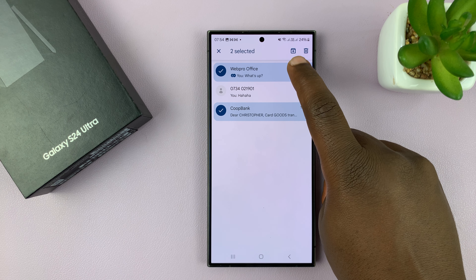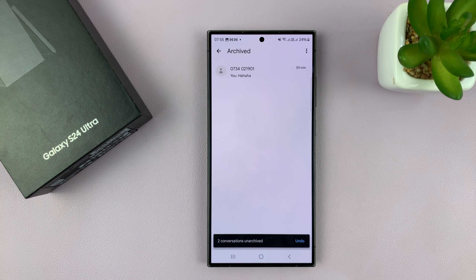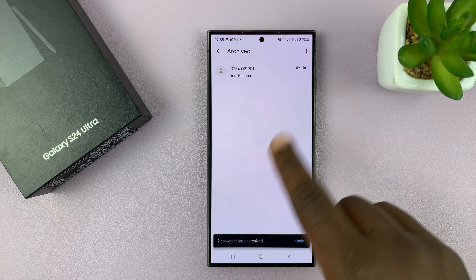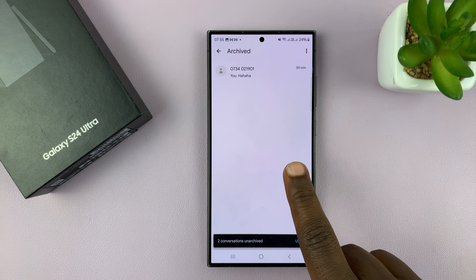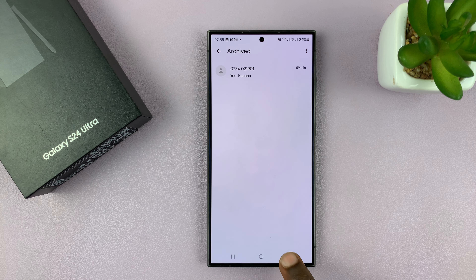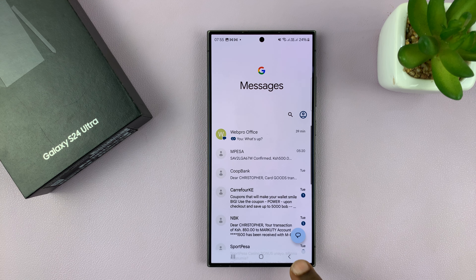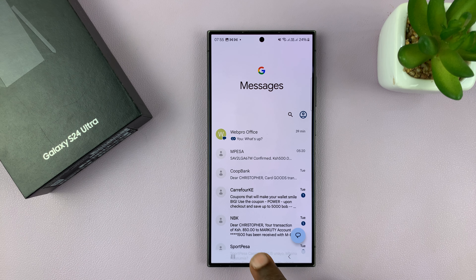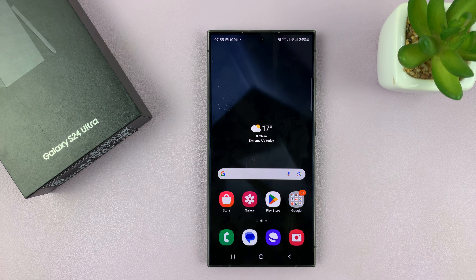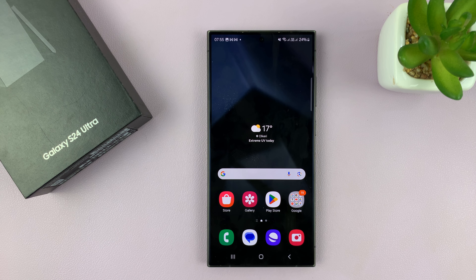You have the unarchive button here — tap on it. They're going to disappear from the archive and go back to the main inbox section. That's basically how to do that — it really is as simple as that. Thanks for watching. Leave your comments and questions down below and good luck.